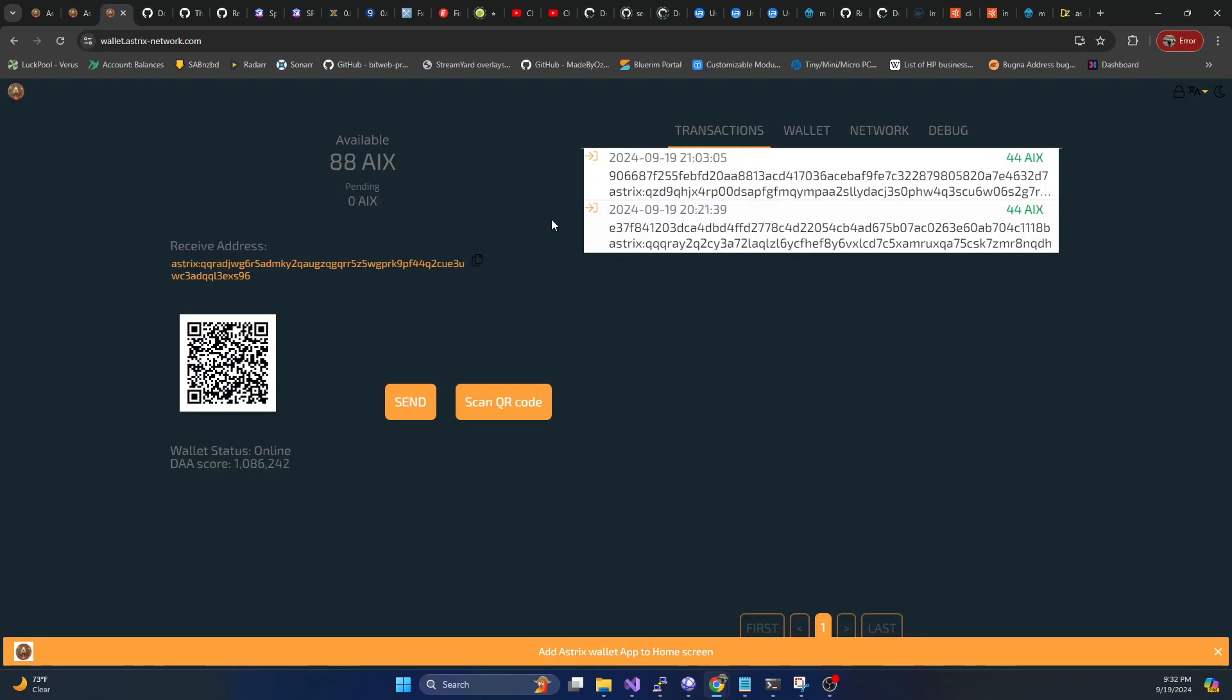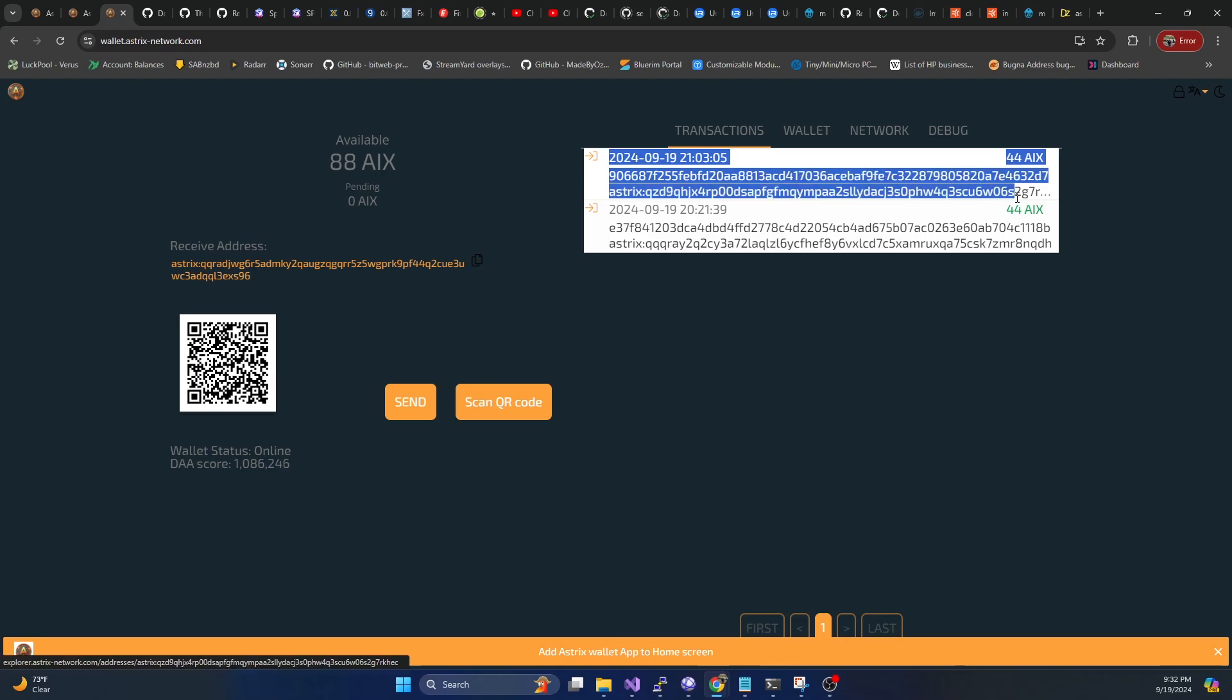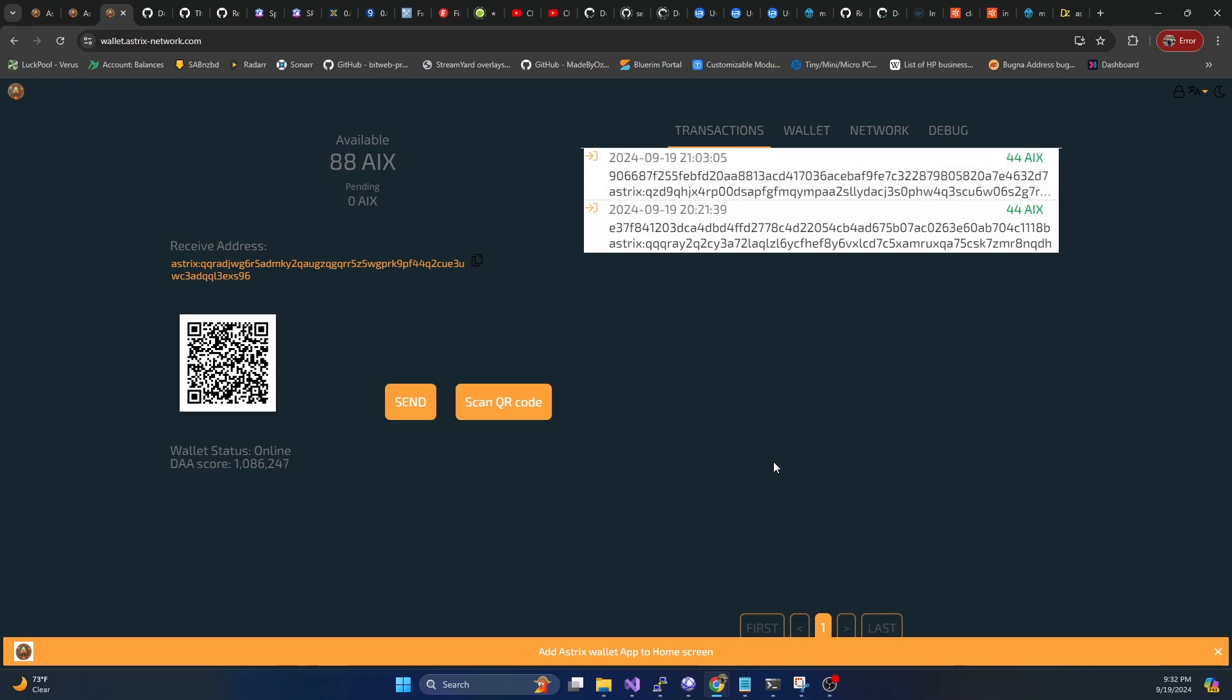Again, if we hop on over to the wallet, you'll see once a block gets hit, that it will show up here right in your wallet. So that's all you got to do to get it mining.